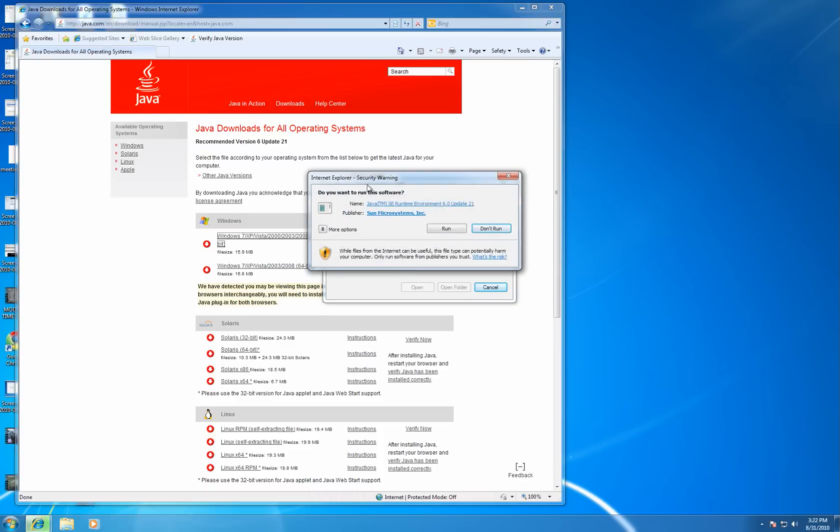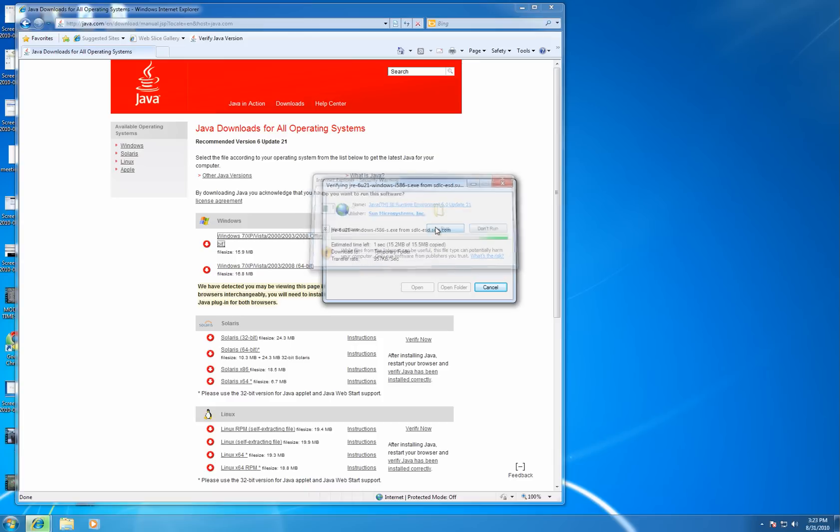Once the download is complete, Internet Explorer will prompt you to run the software. It's just a little warning to tell you that if you download this file from the Internet, it could potentially harm your computer. Because we've downloaded this from a trustworthy site, we're going to select Run.